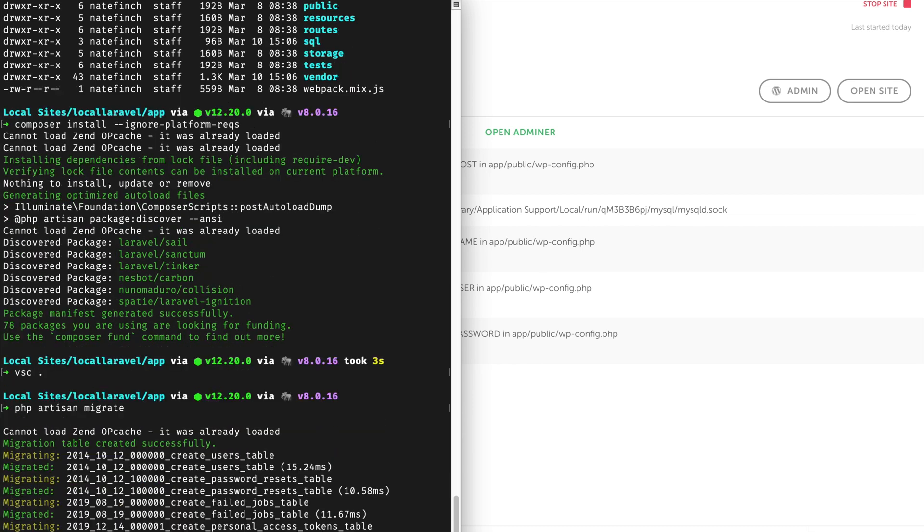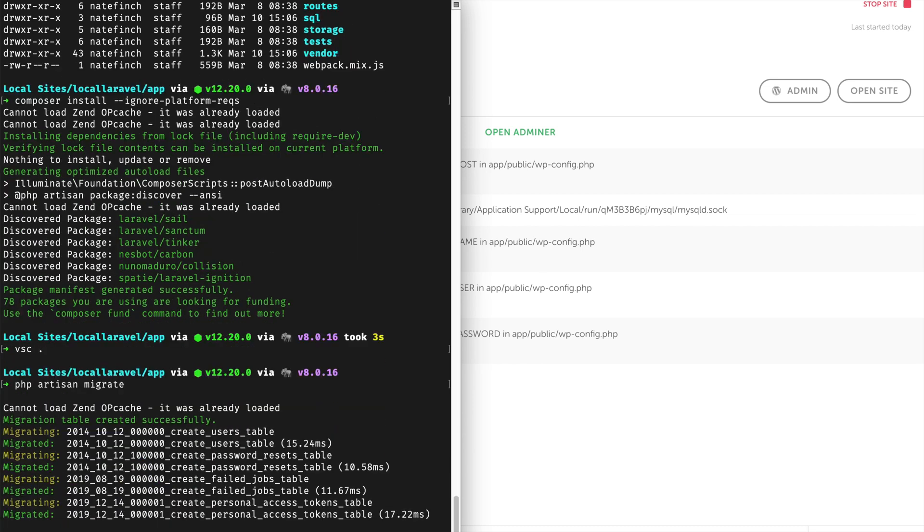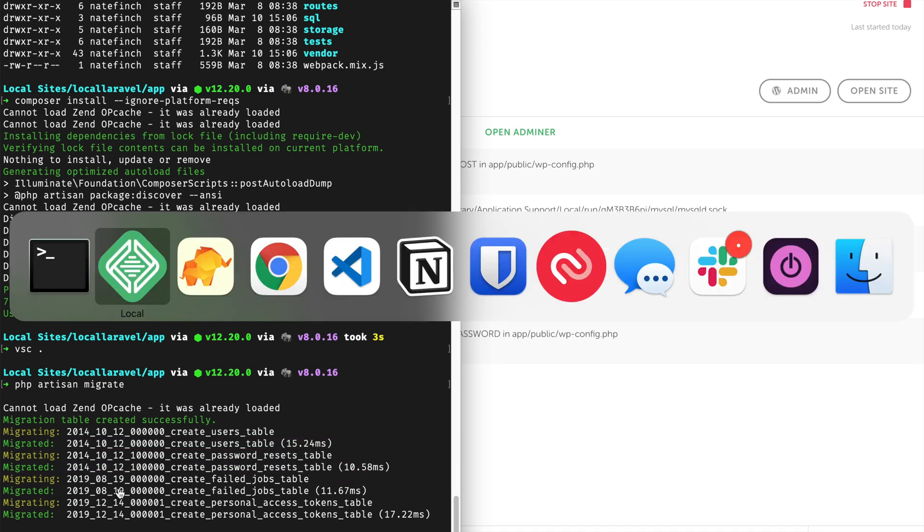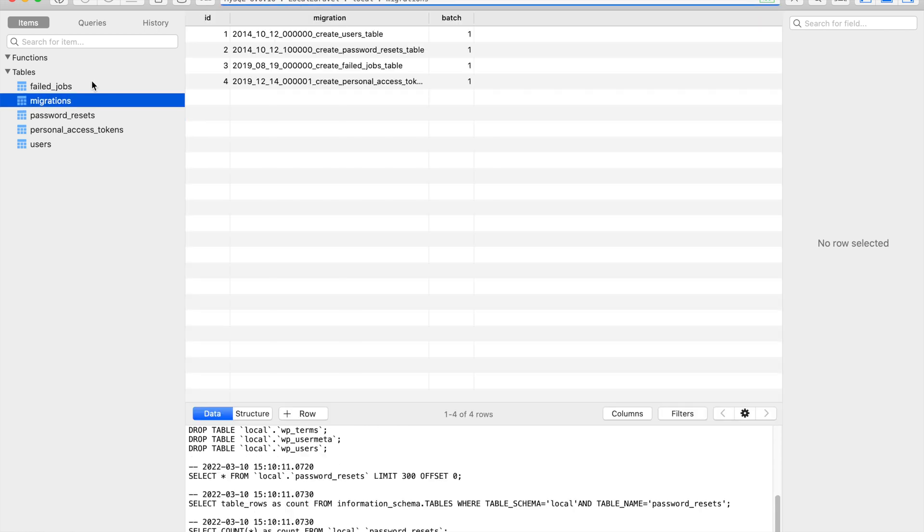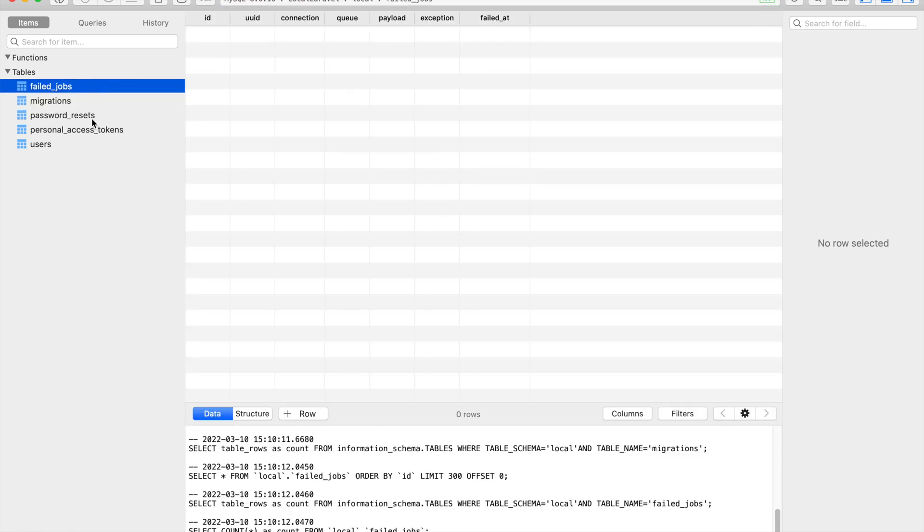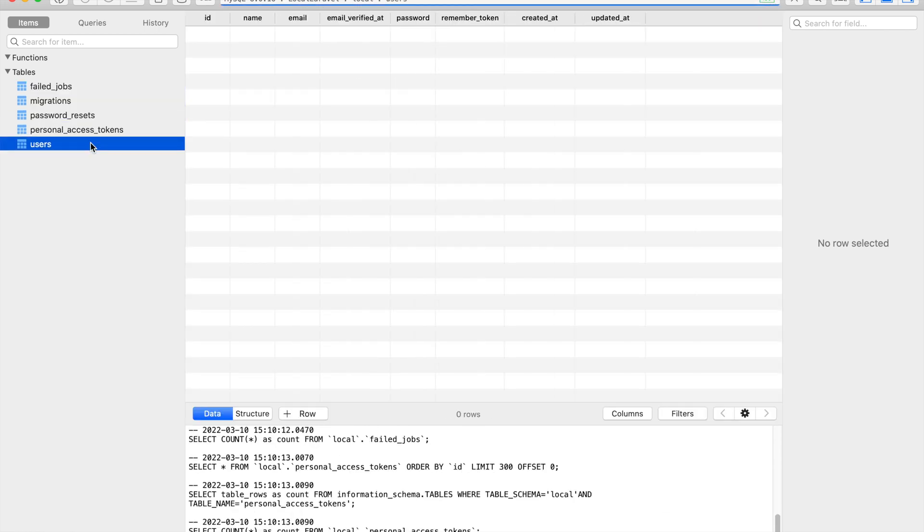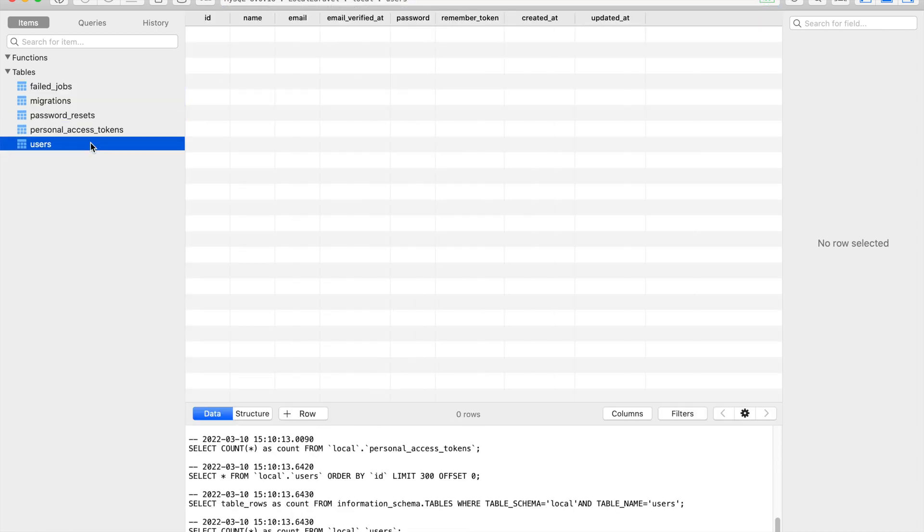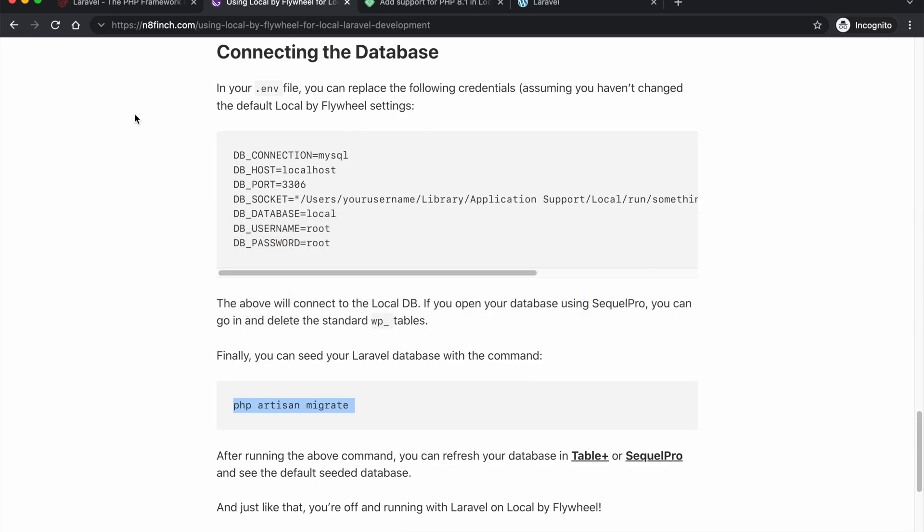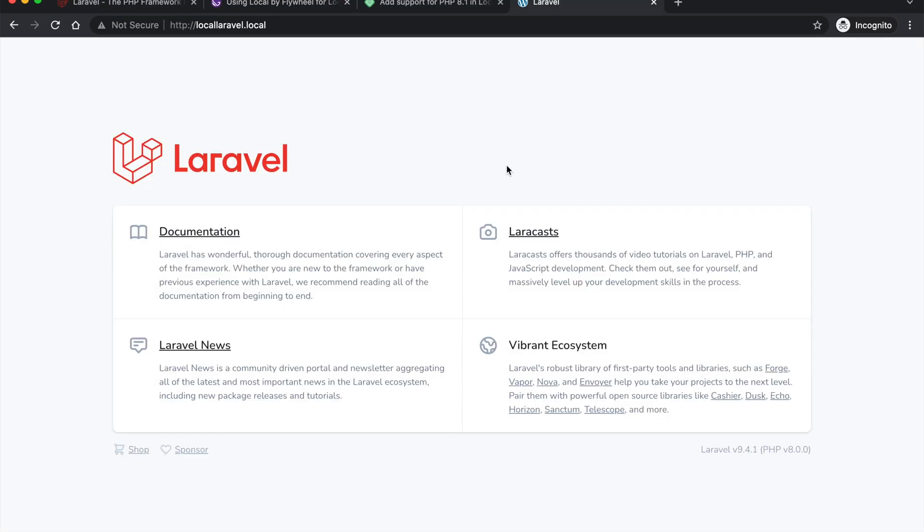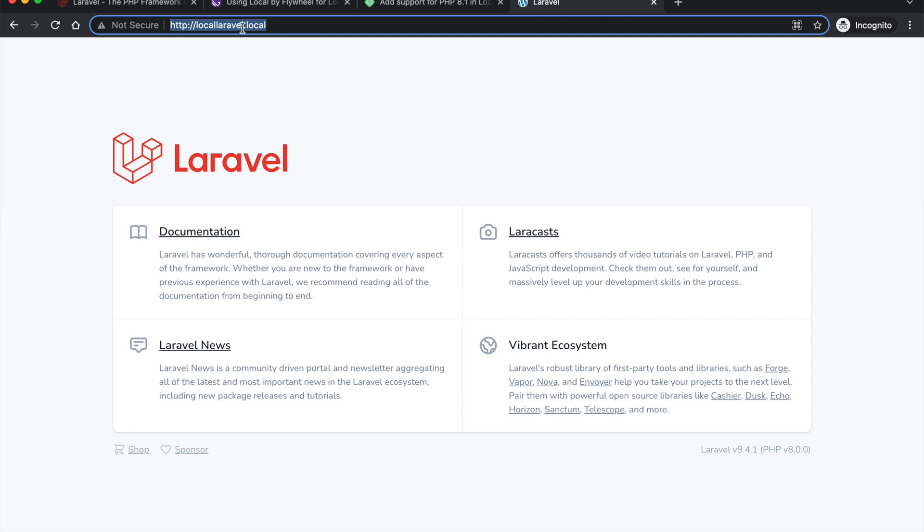Hit enter and now we've got all of the database stuff migrated. And if I come back over here and click refresh you can see all of the fresh database tables in here. So this is a bare bones Laravel install now right here. And refresh it and still running.